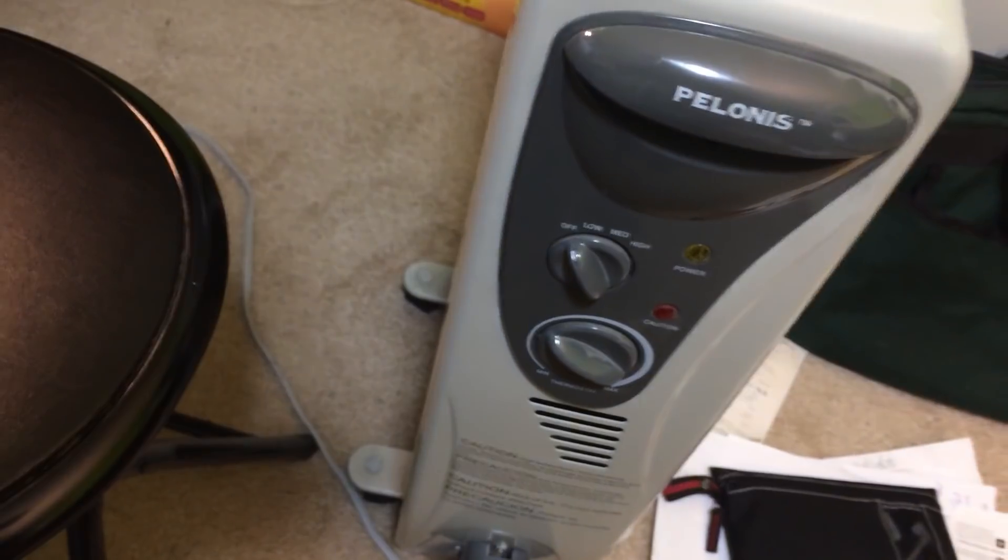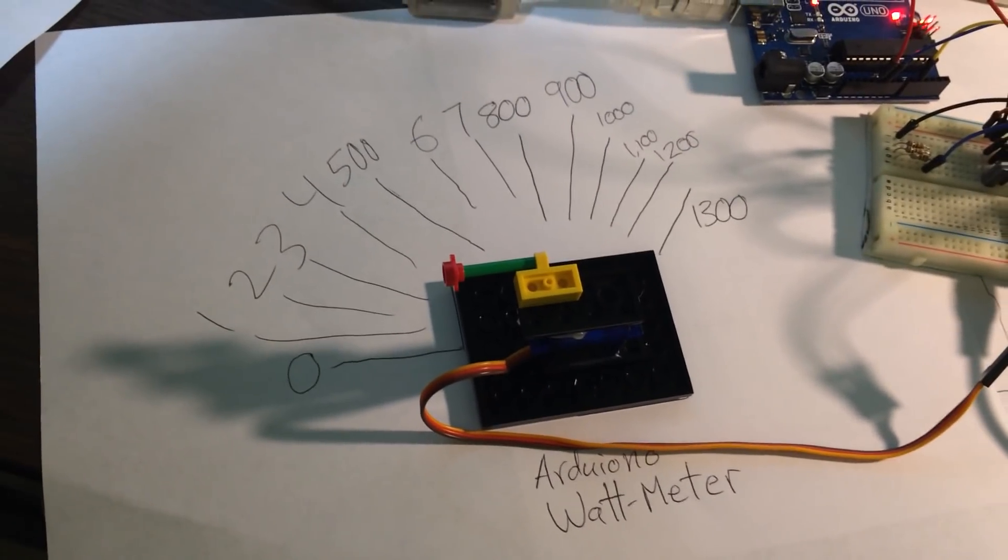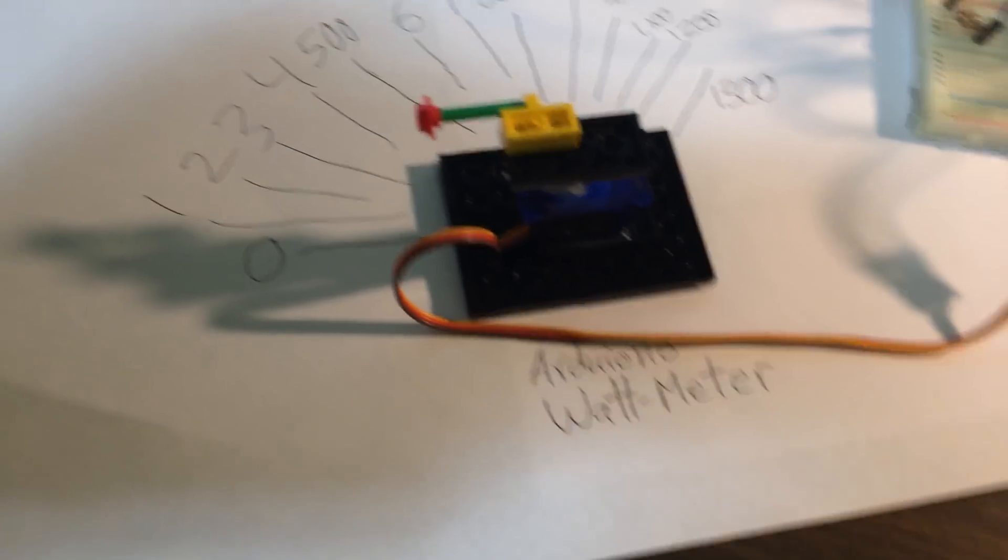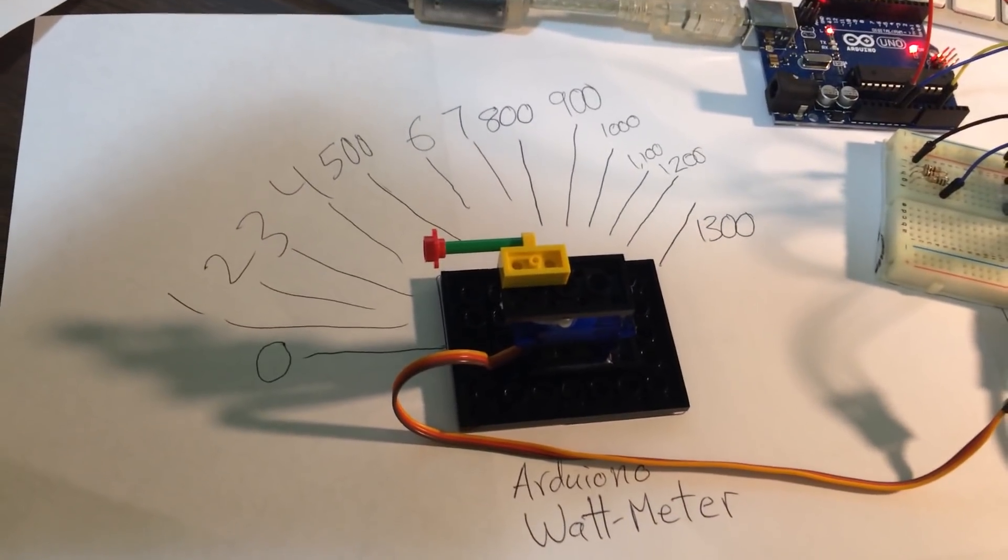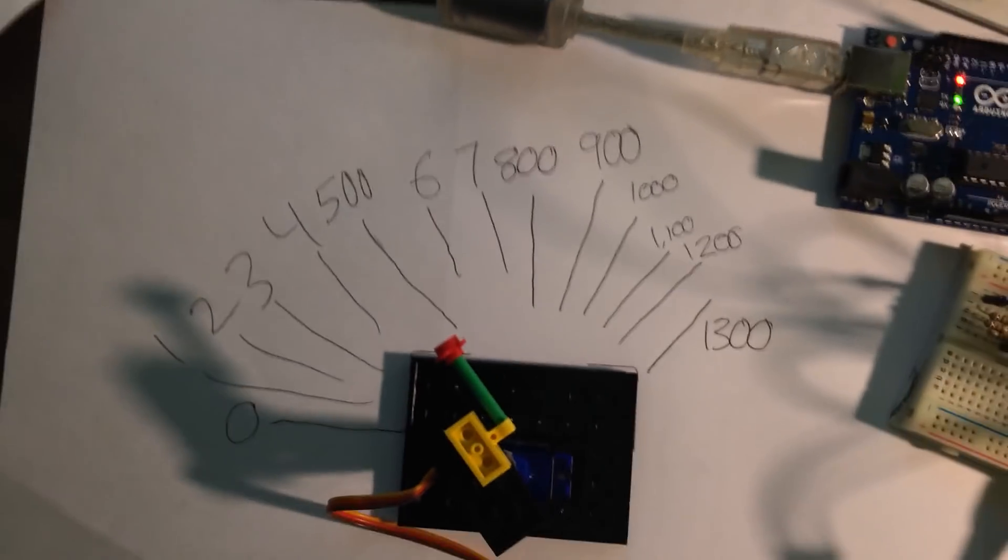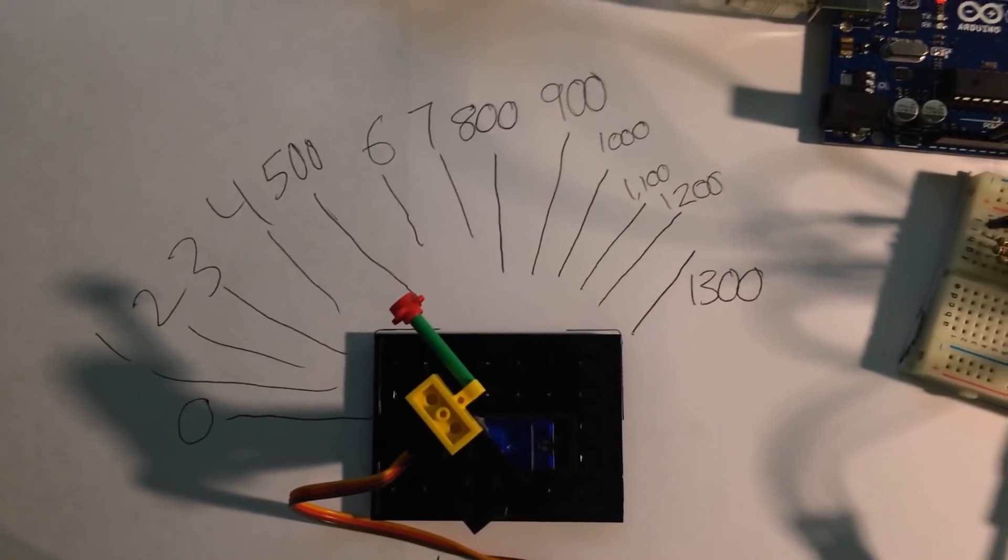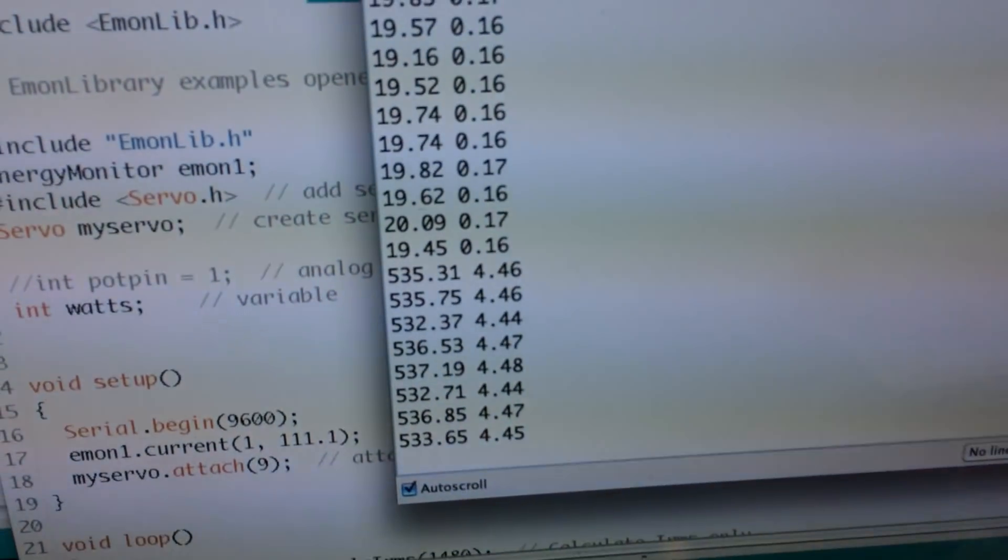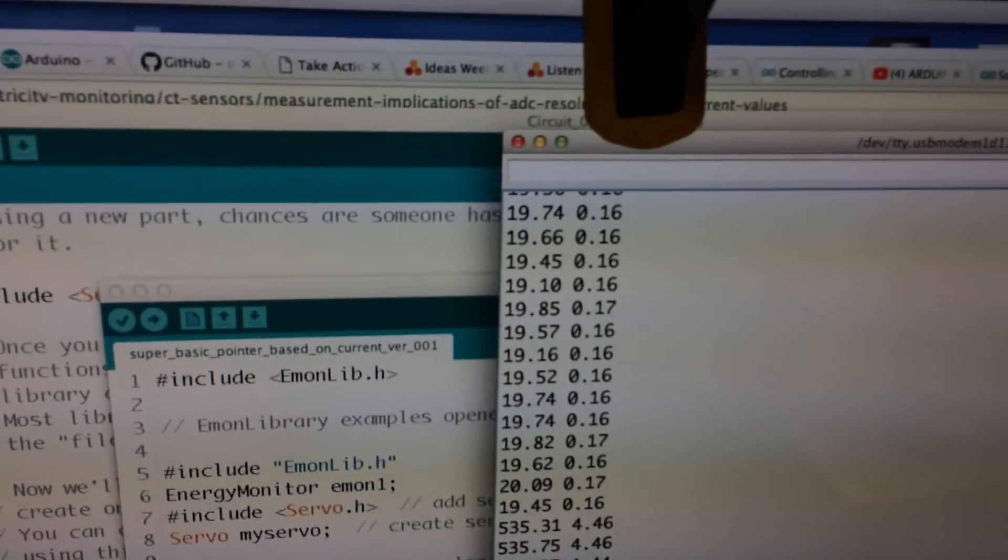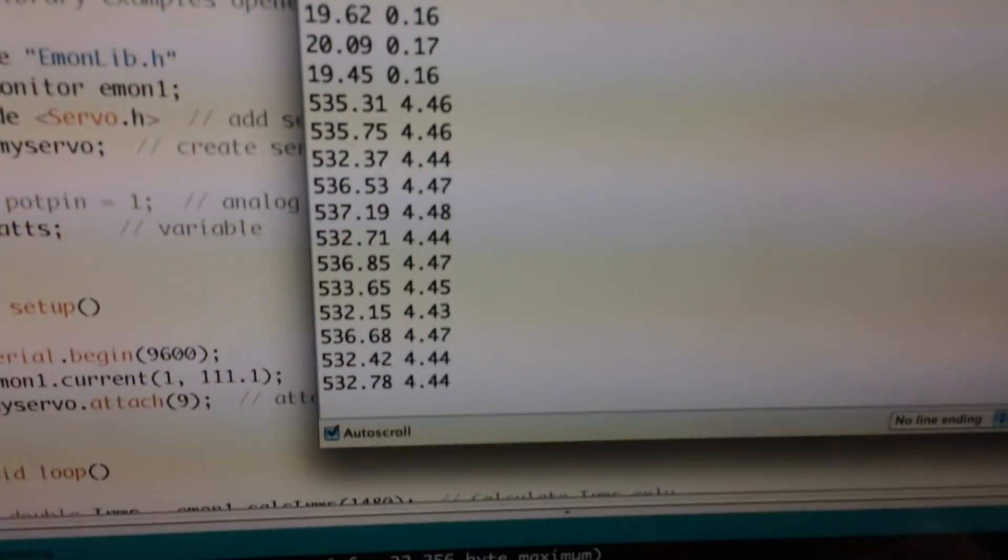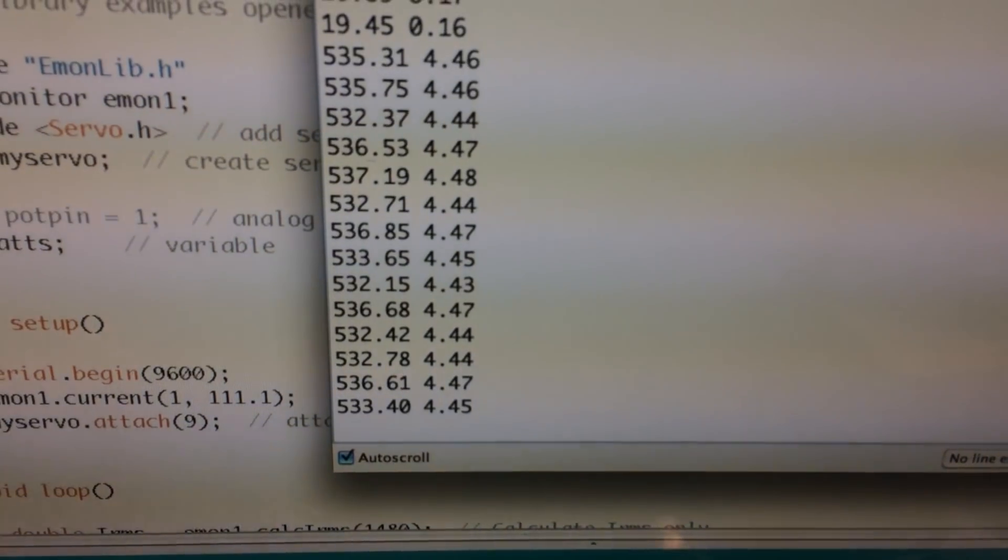So I'll flip this on while we're looking up here at our servo. So let's take a look at the servo. I'm going to turn the heater to low, and if we look at that, it's pointing up about 500 watts or so. And I also have a display on the serial window coming out of the Arduino. It says I'm doing 530 some watts.